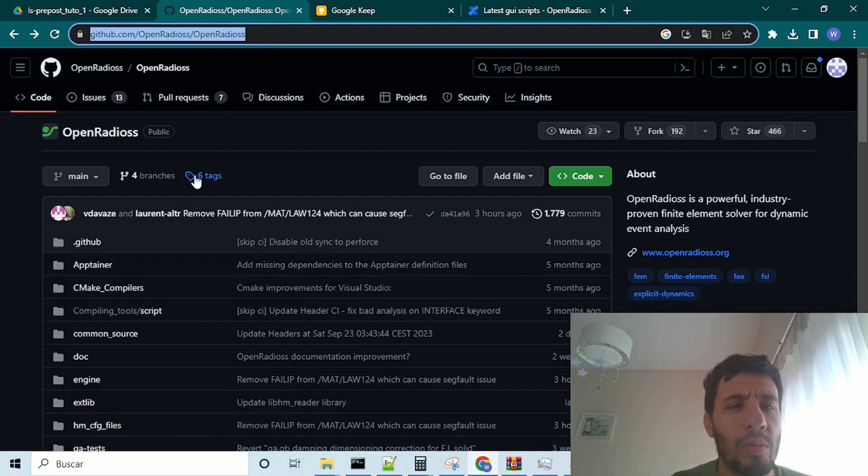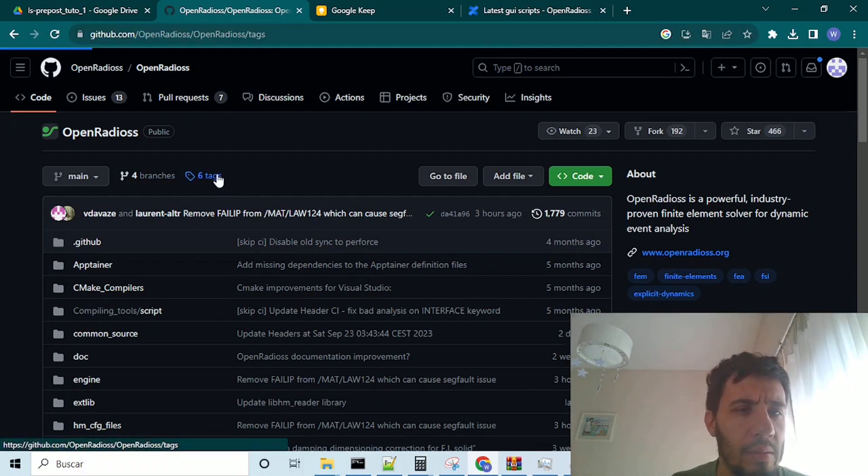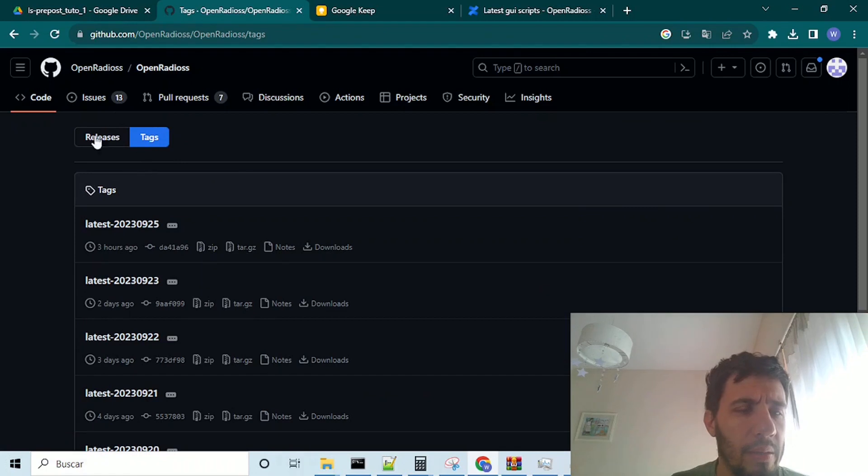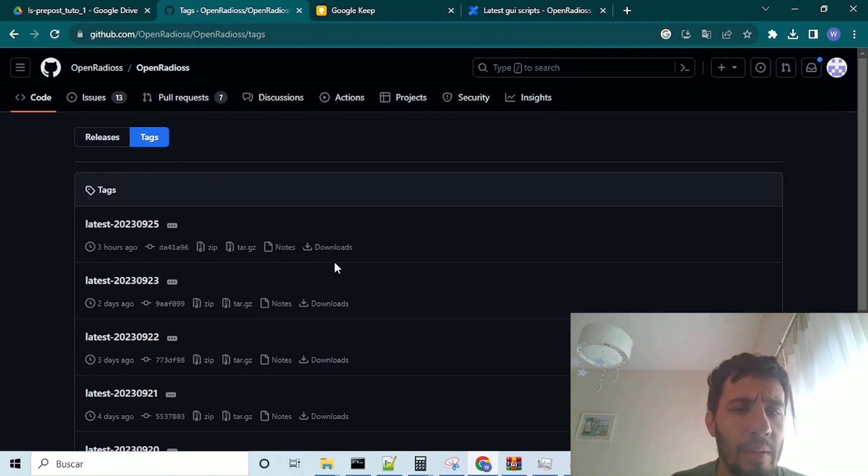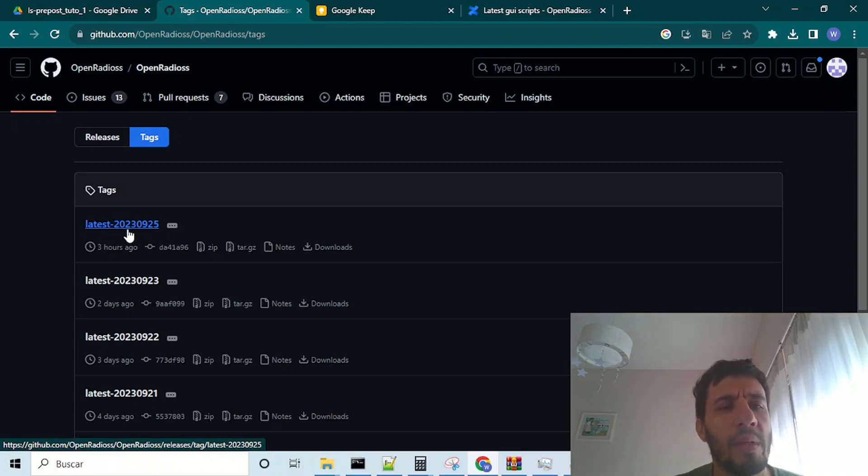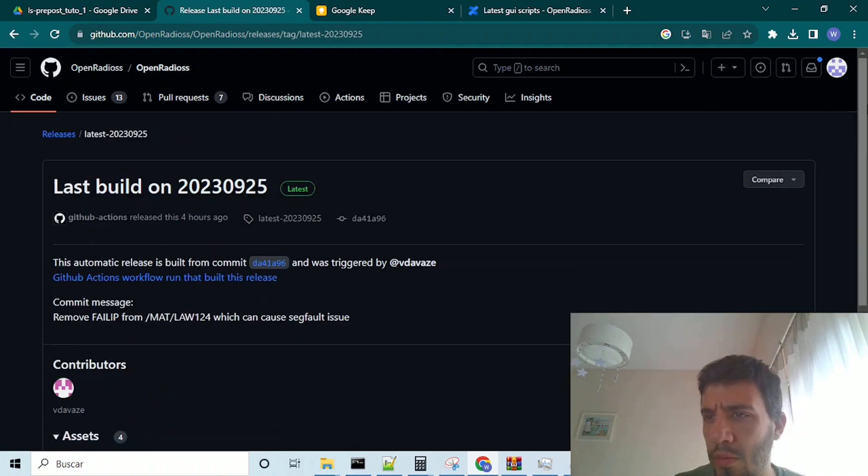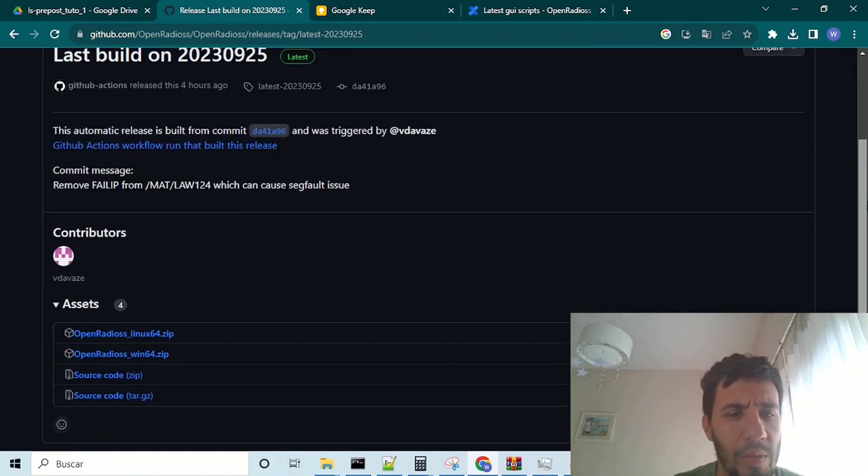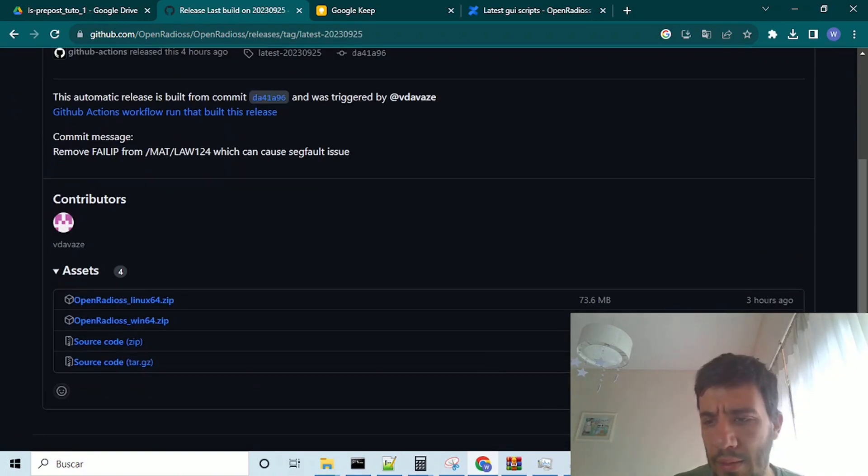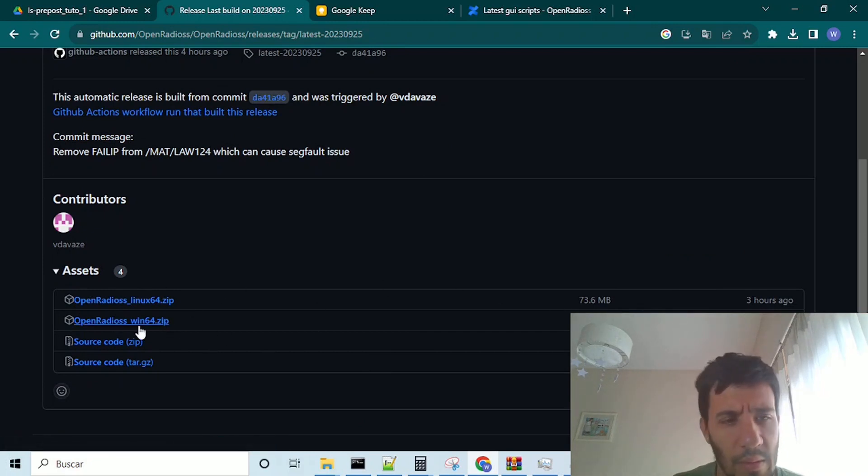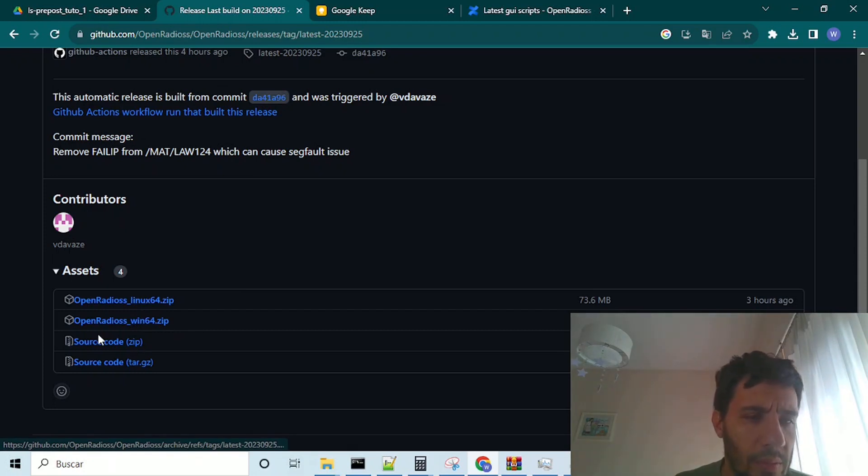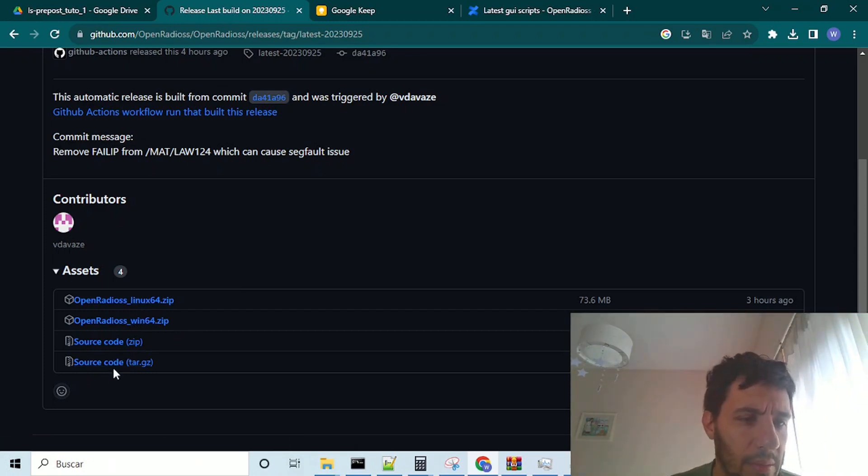we will go to tags to this icon, and we can download the binaries here in latest 2023-0925, which is the last build of the source in Linux or Windows, and you can get here the source code.